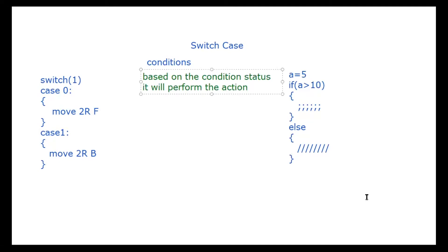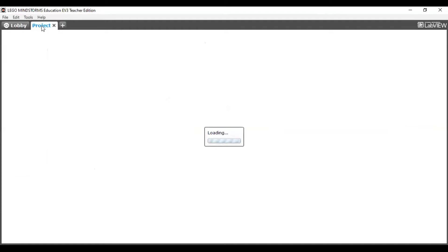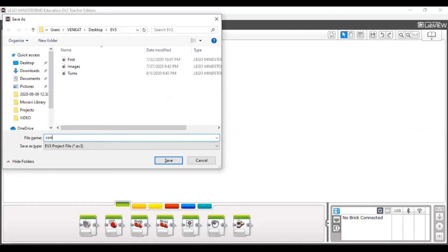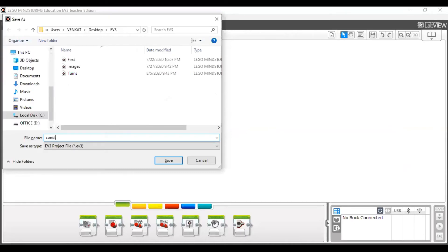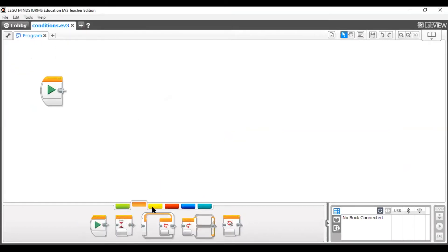Now let's move to EV3 Mindstorm. I am taking a new project here and naming it 'conditions'.